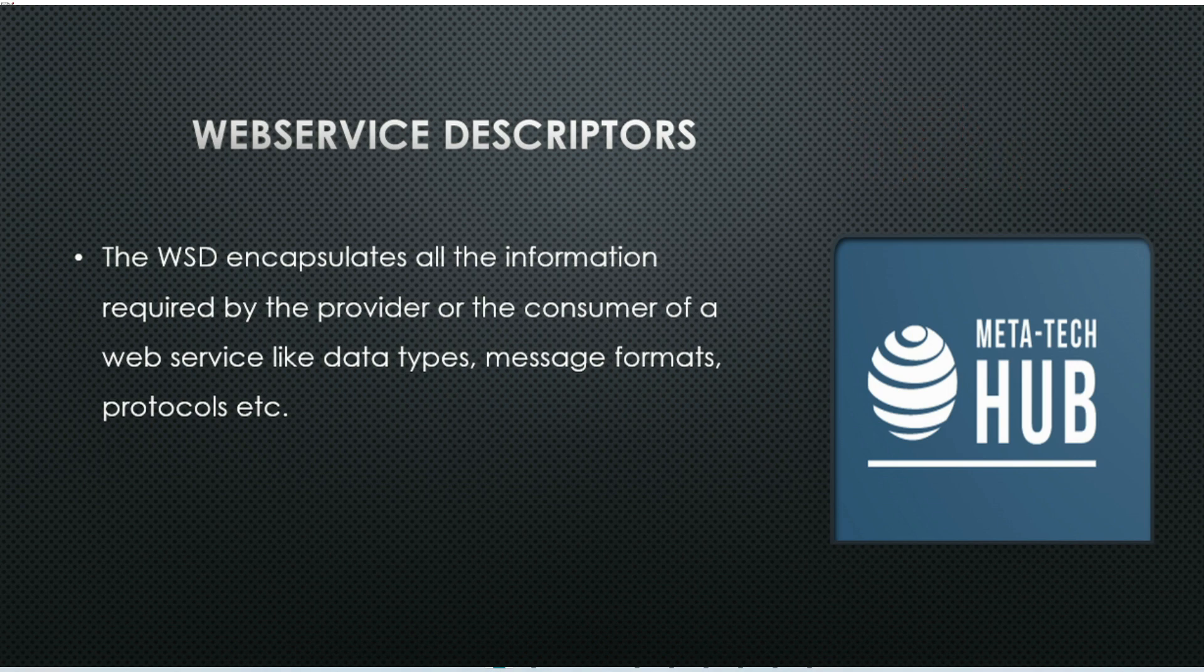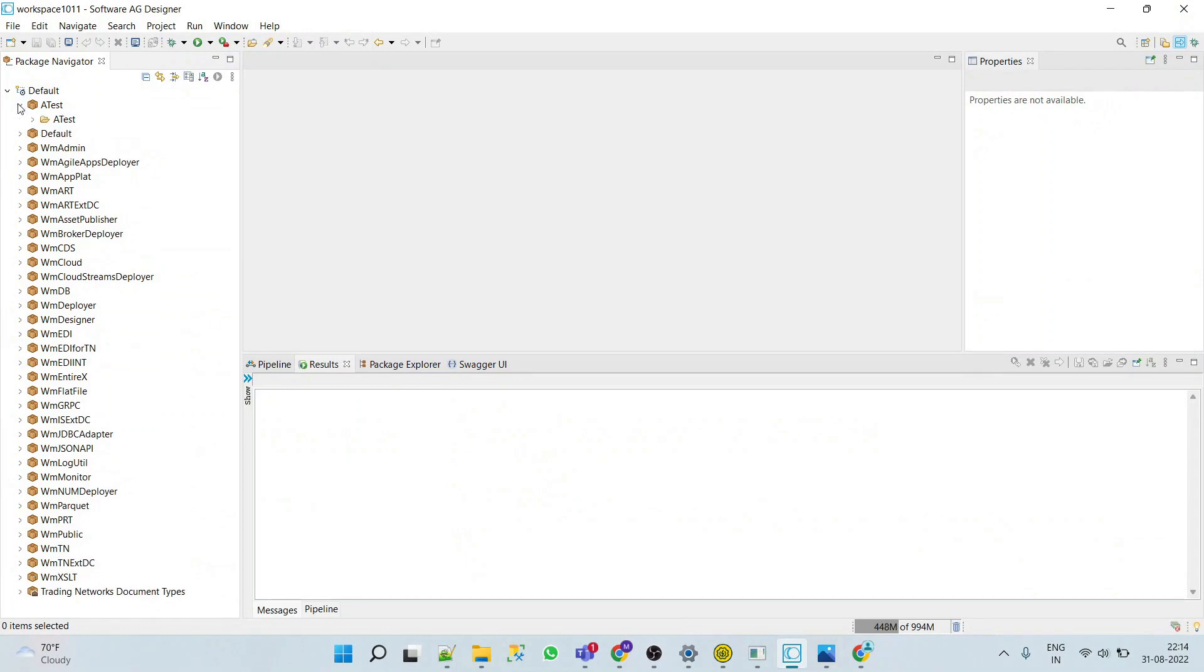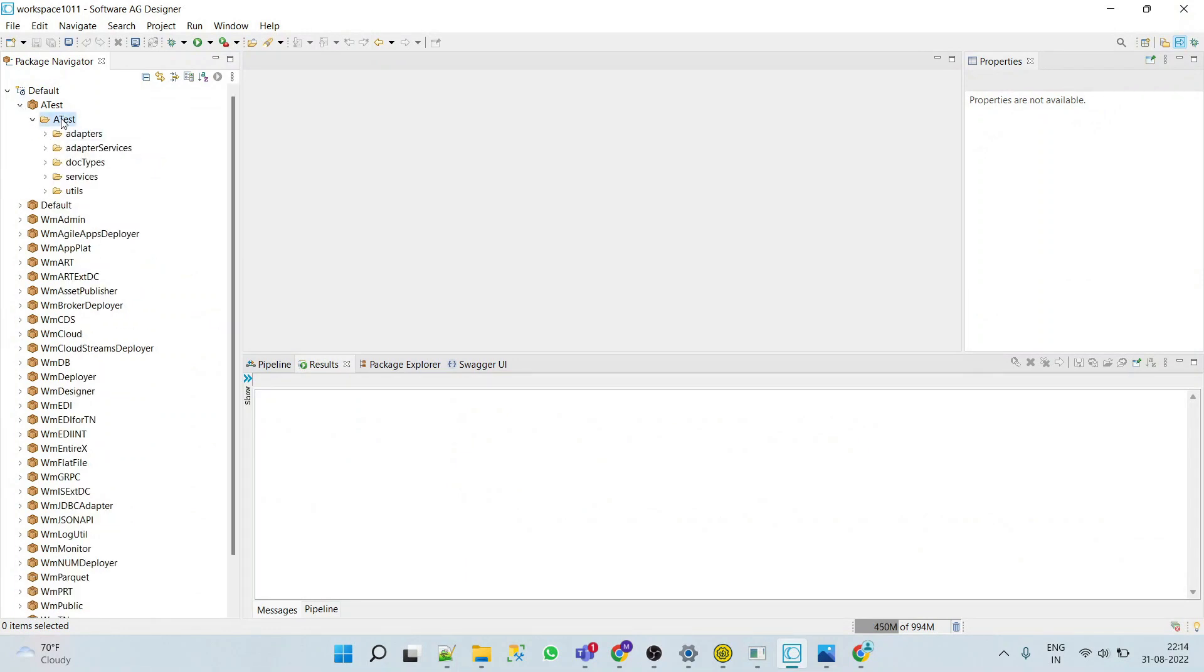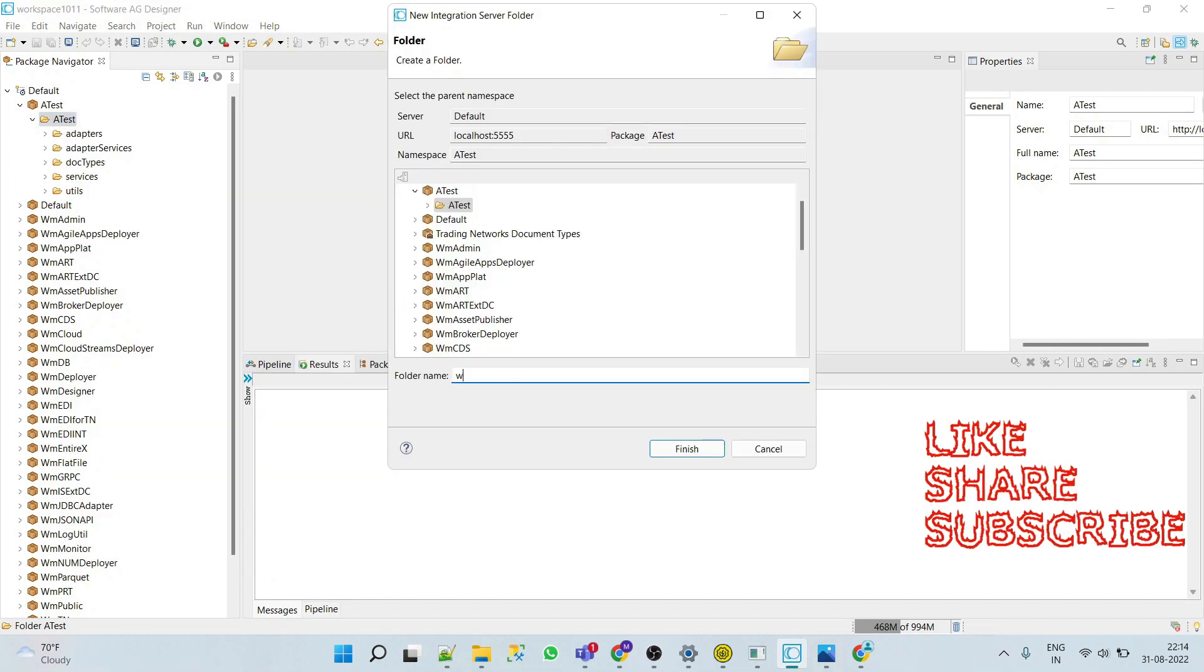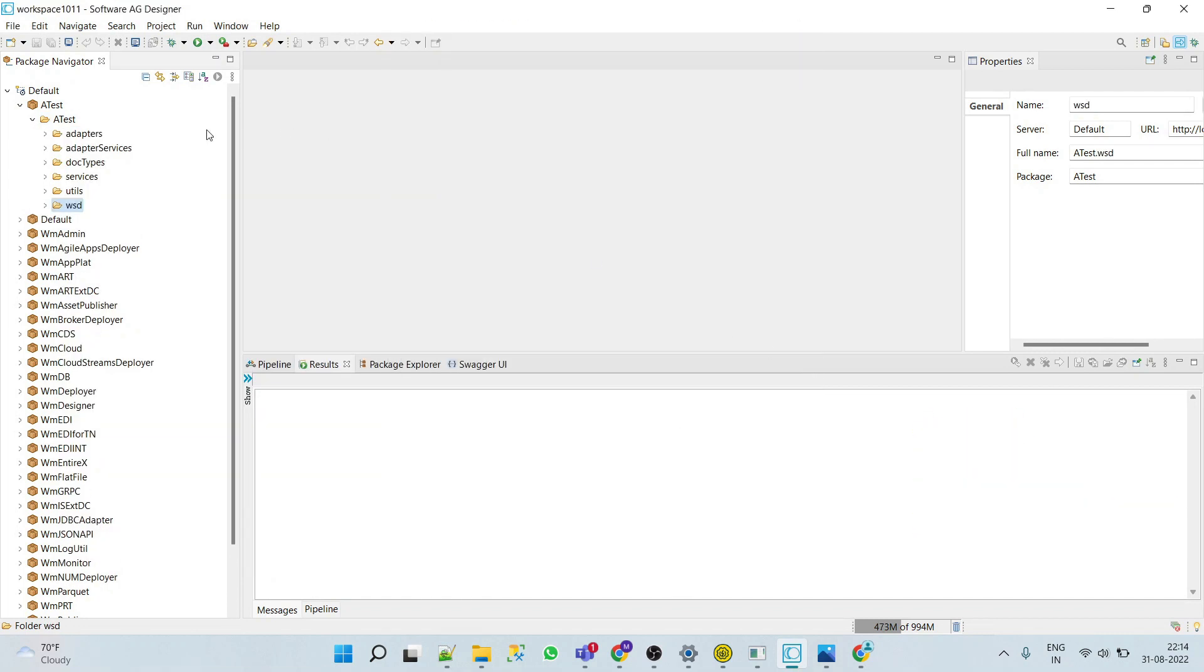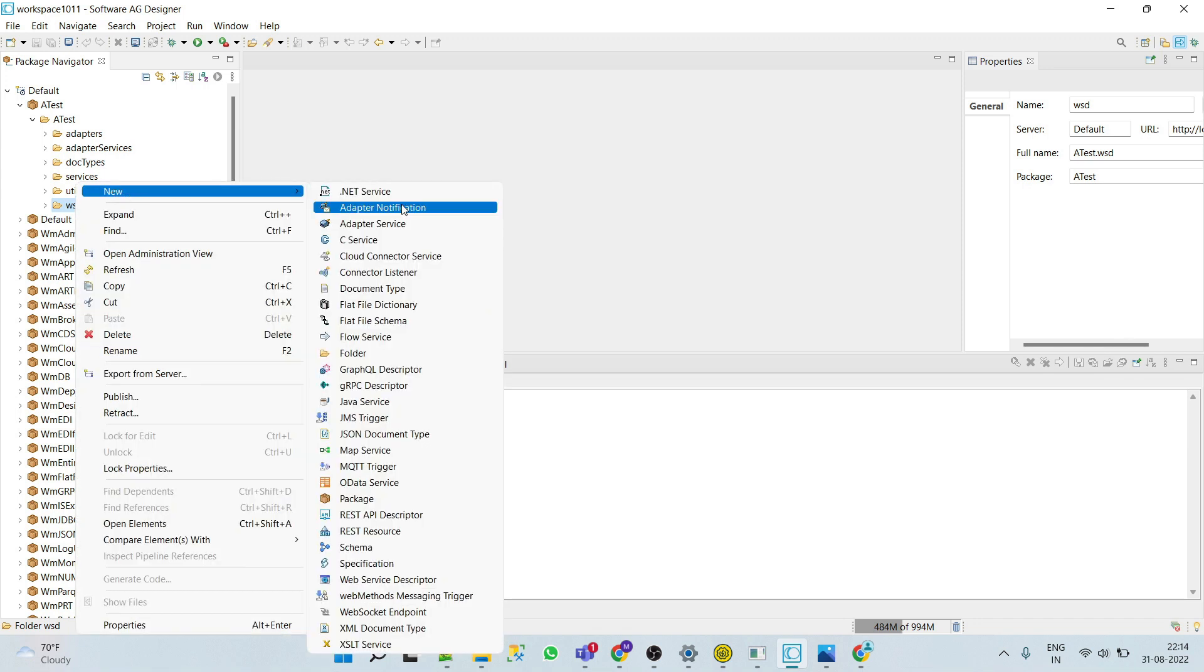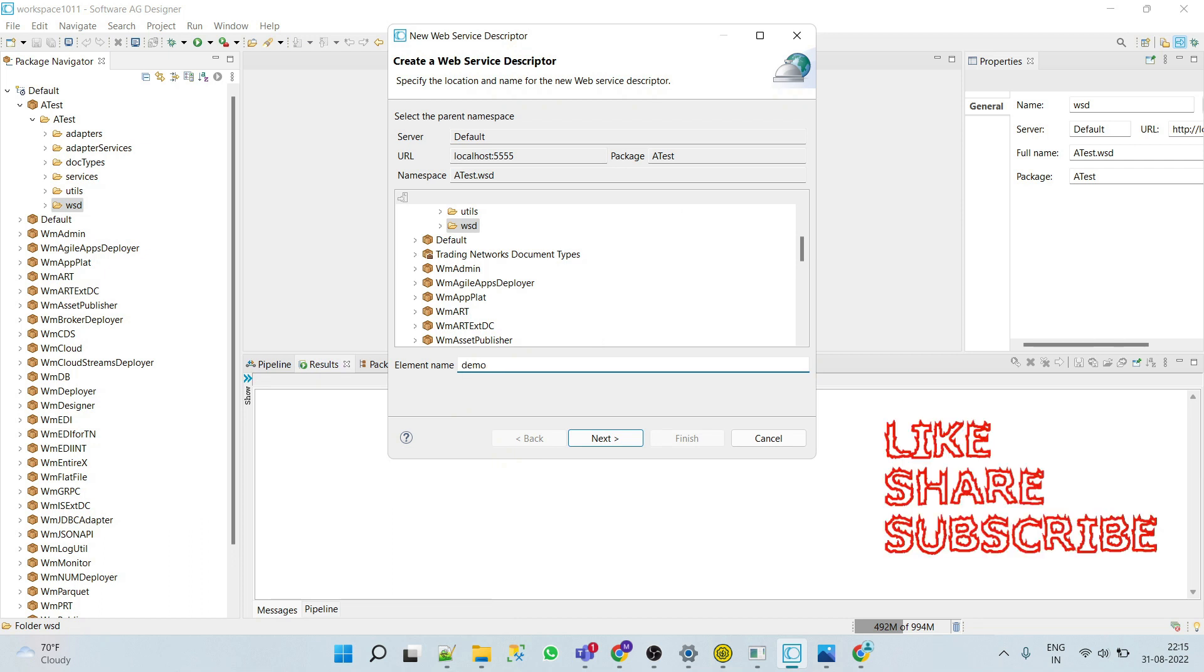Let's see the web service descriptor in Designer. Go to your Designer, let's create a folder called WSD.